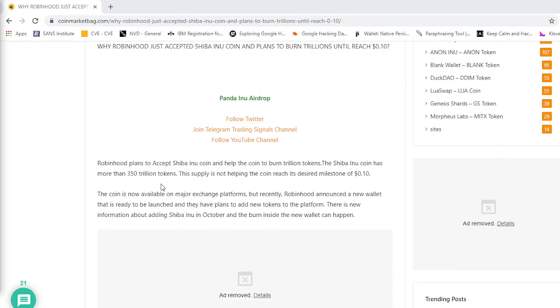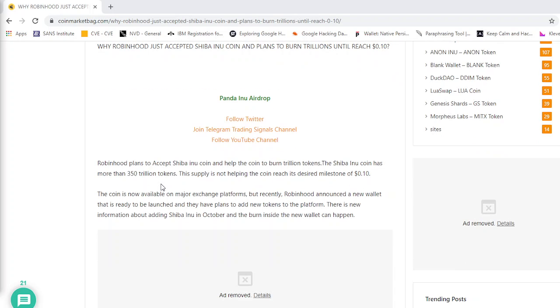So let's get into the article. Robinhood plans to accept Shiba Inu coin and helps the coin to burn trillions of tokens. The Shiba Inu coin has more than 350 trillion tokens. This supply is not helping the coin reach its desired milestone of 10 cents.